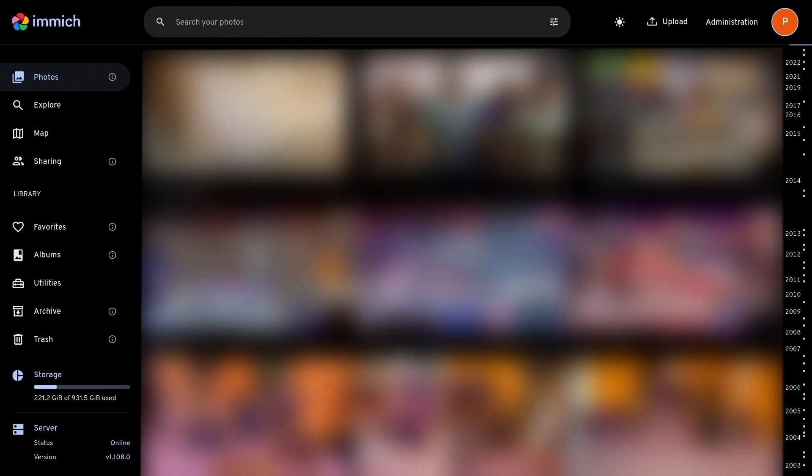So basically that is everything you have to set up on the Immich webpage. Anyways, that is how you set up Immich on any computer. If you run into any problems, just leave them down in the comments and I'll be sure to respond to them as soon as possible. Anyways, if this worked for you, please leave a like and subscribe. And I'll see you in the next video.